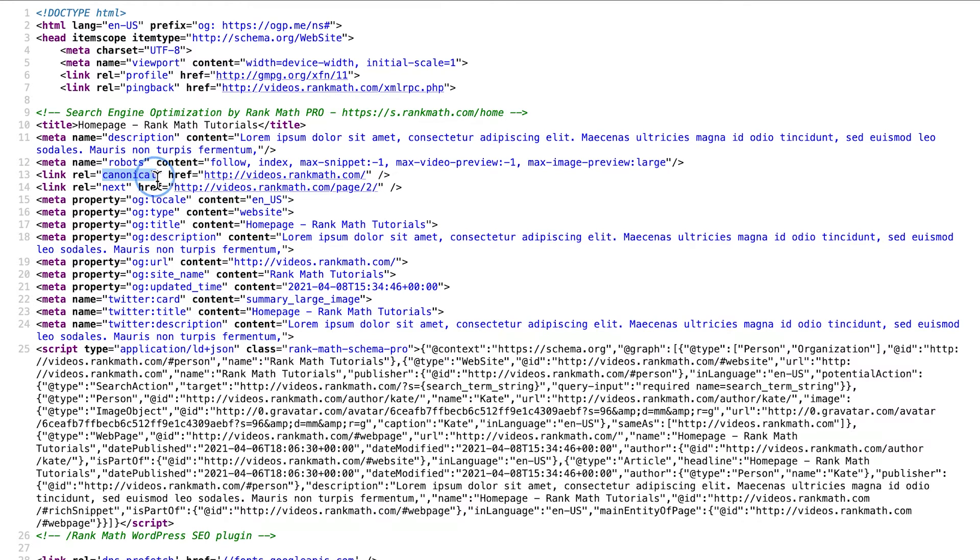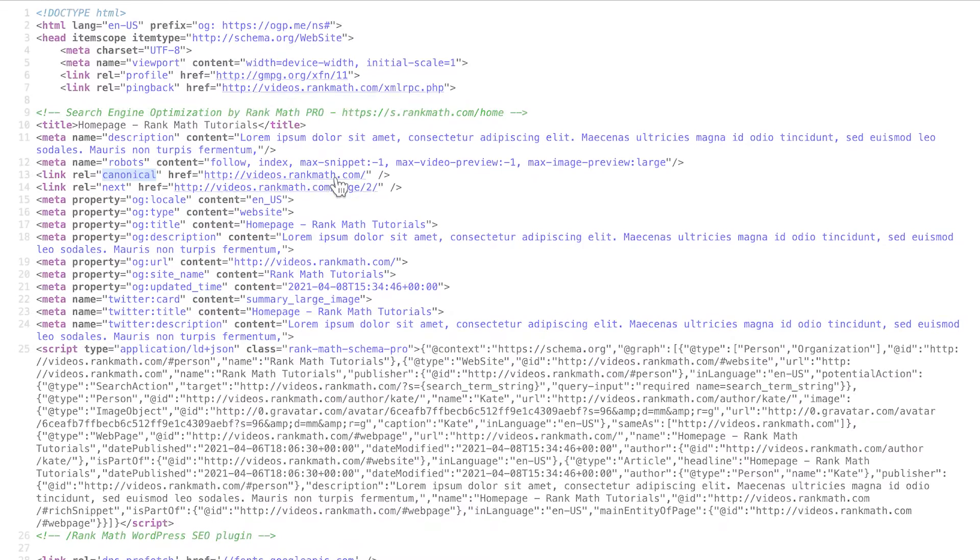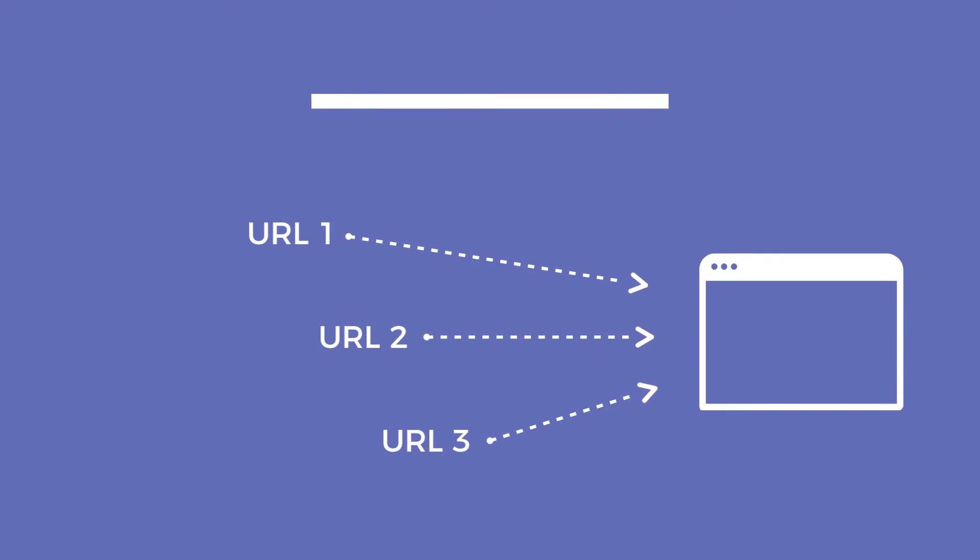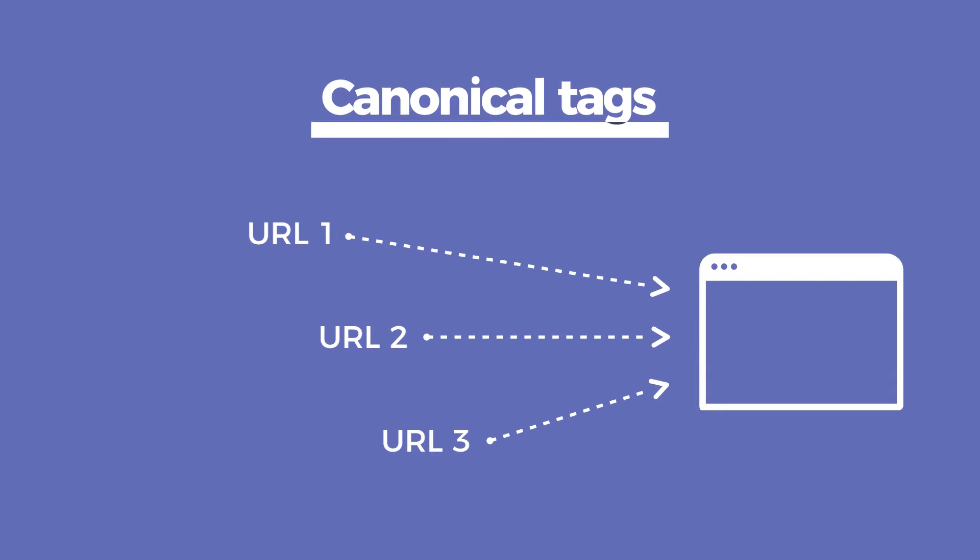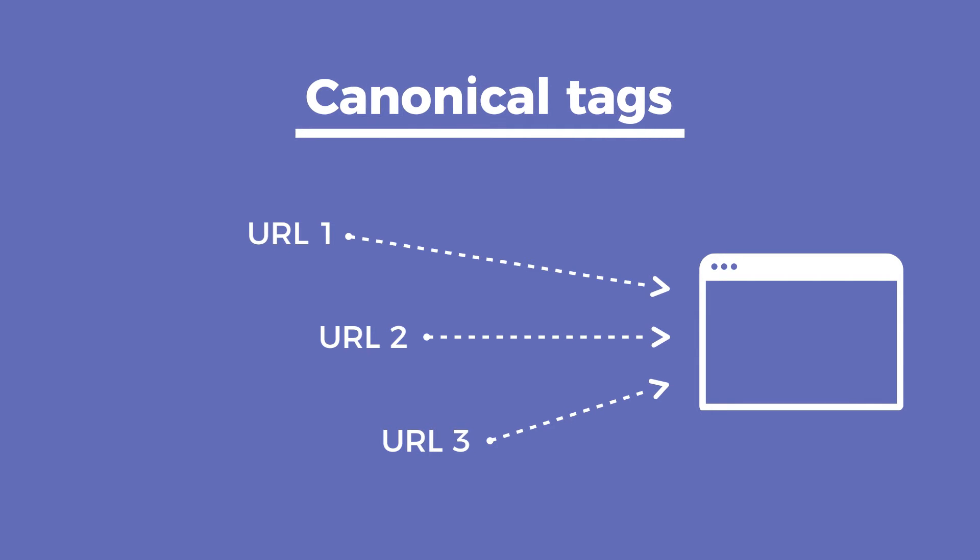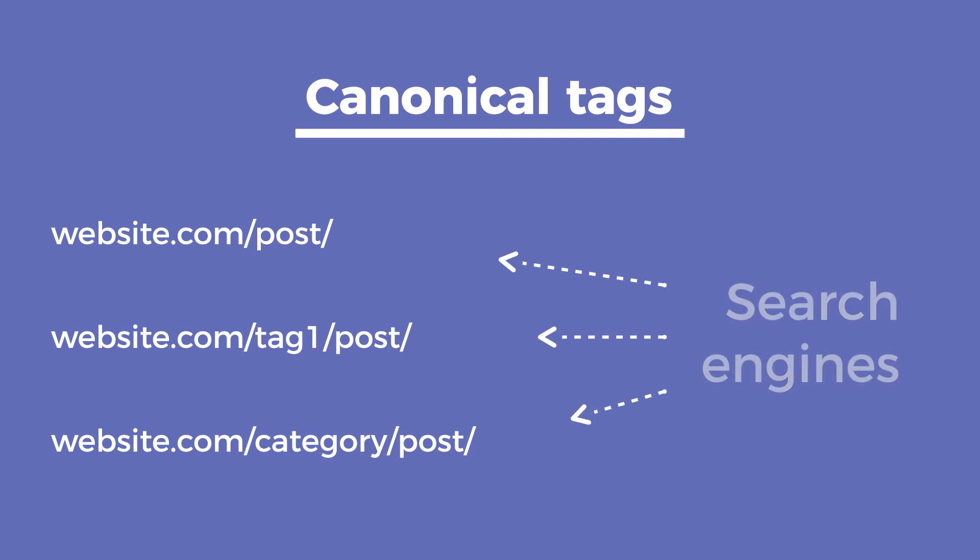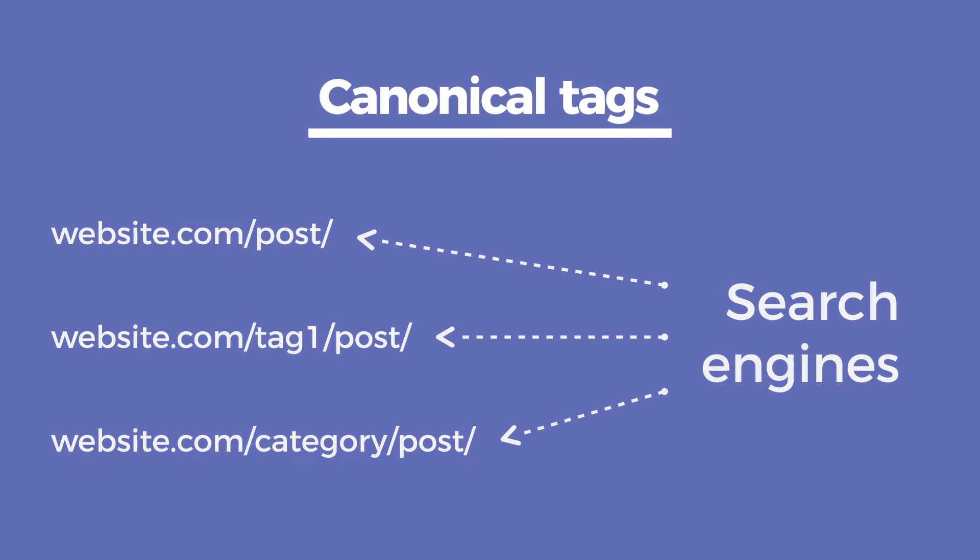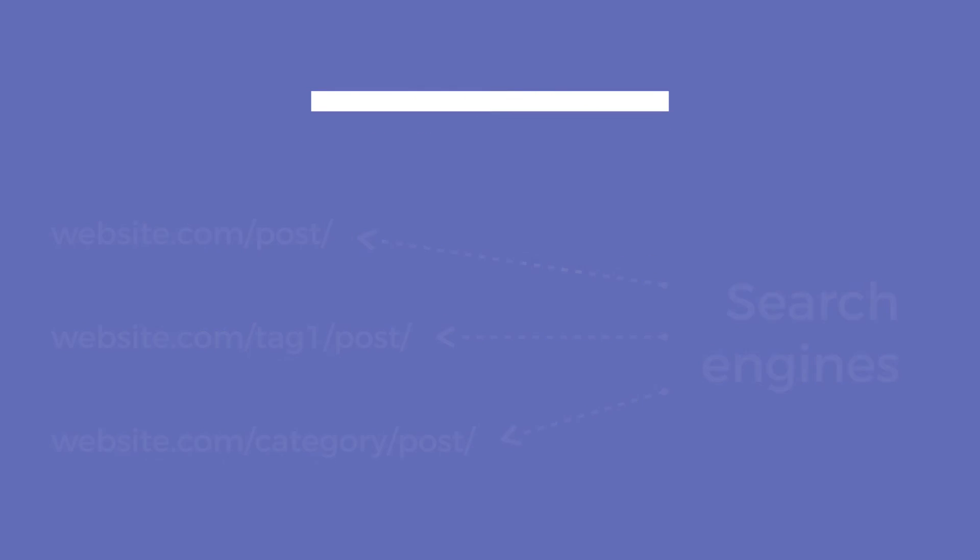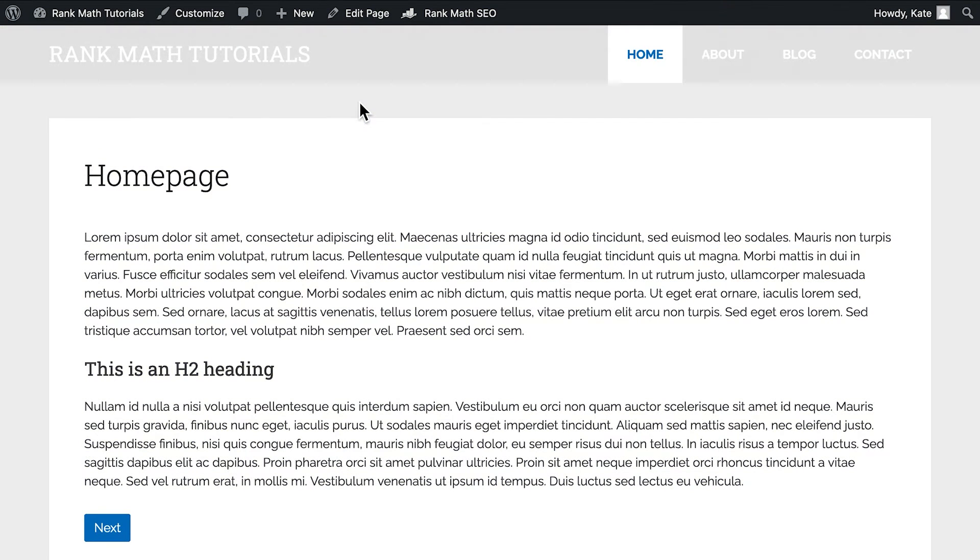In case you haven't heard of these tags, they are used when the same page can be reached for multiple URLs. For example, a post can have a simple slug with just its name, a tag, or a category, and so on. Search engines consider different URLs to be different pages and would index duplicate content, making the post compete against itself for ranking. Canonical tags tell them which URL to access.